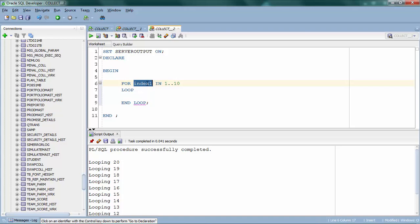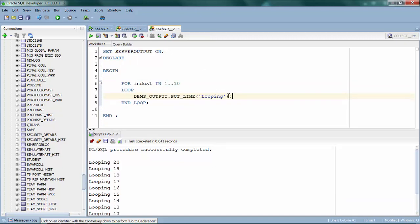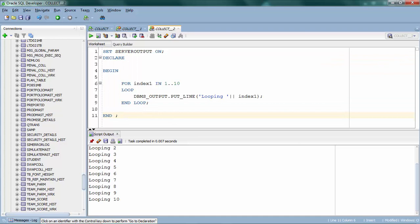Oracle PL/SQL will automatically create the variable for you, so you don't need to worry about declaration. It takes the start index and assigns it to the variable, so at first index will be 1, and it increments by 1 until 10. I'll create a debug statement appending the index variable and run it. As you can see, it started from 1 and looped until 10, incrementing by 1 each time: 1, 2, 3, and so on.